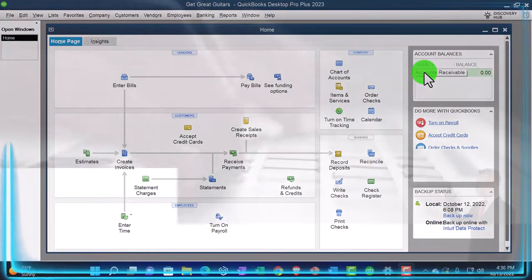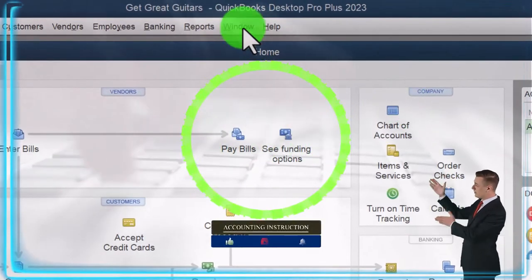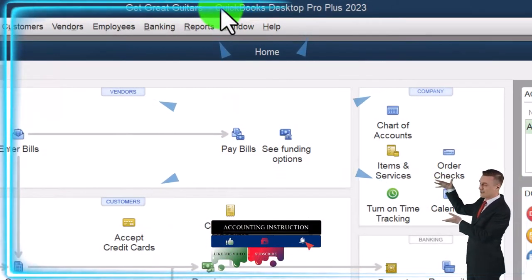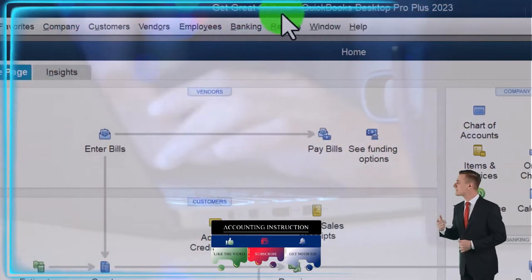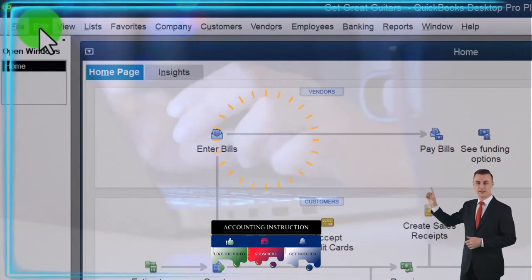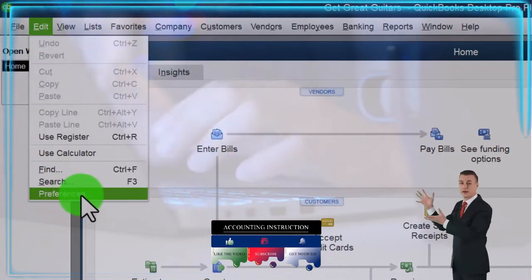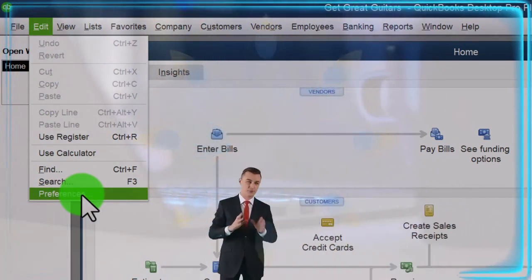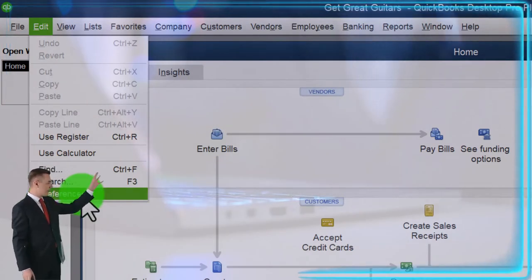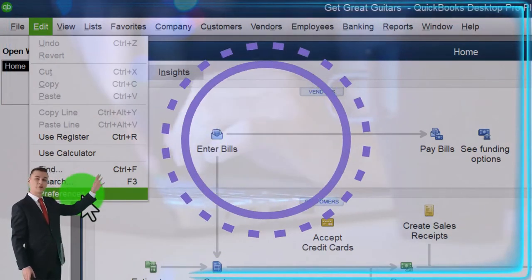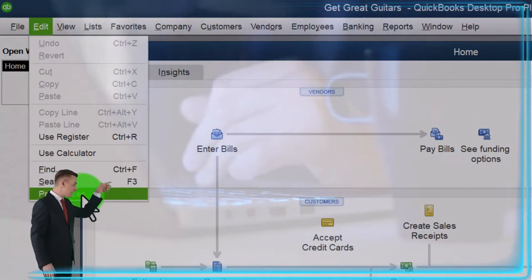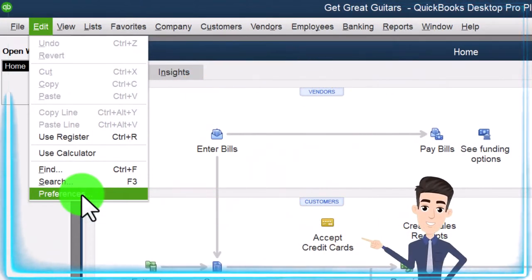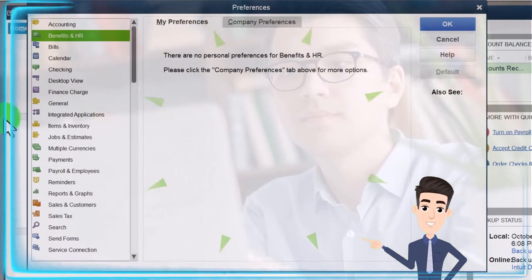Here we are in QuickBooks Desktop. If you've been following along, we set up our Get Great Guitars practice file in prior presentations. If you have another company file, that's okay — we're basically just looking at the preferences in the Edit drop-down. The nice thing about a new company file is you can see what the default preferences are and when you might need to change them. So we're going to go to the Edit drop-down, down to Preferences.